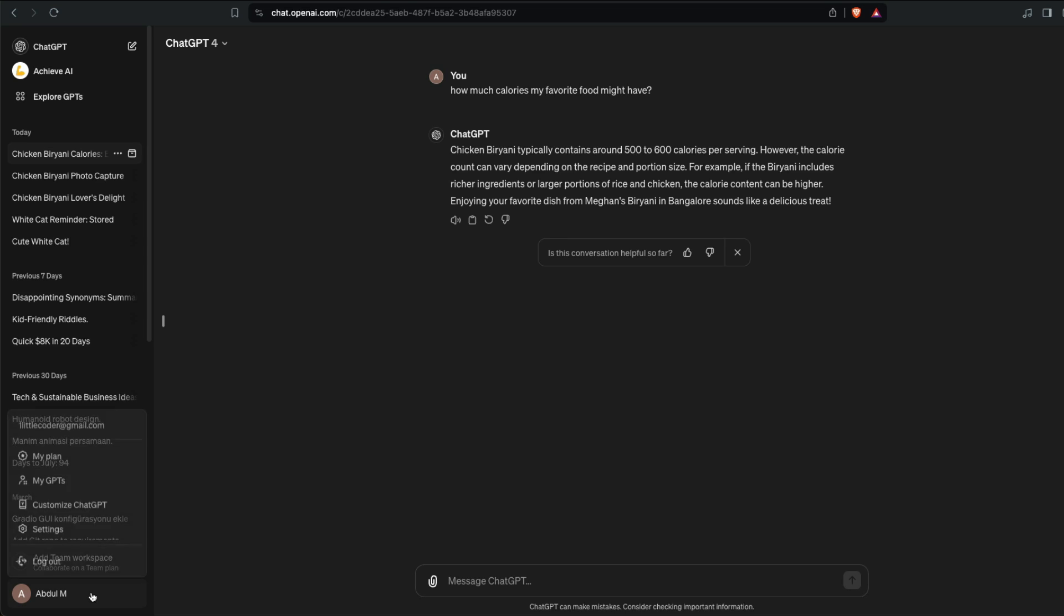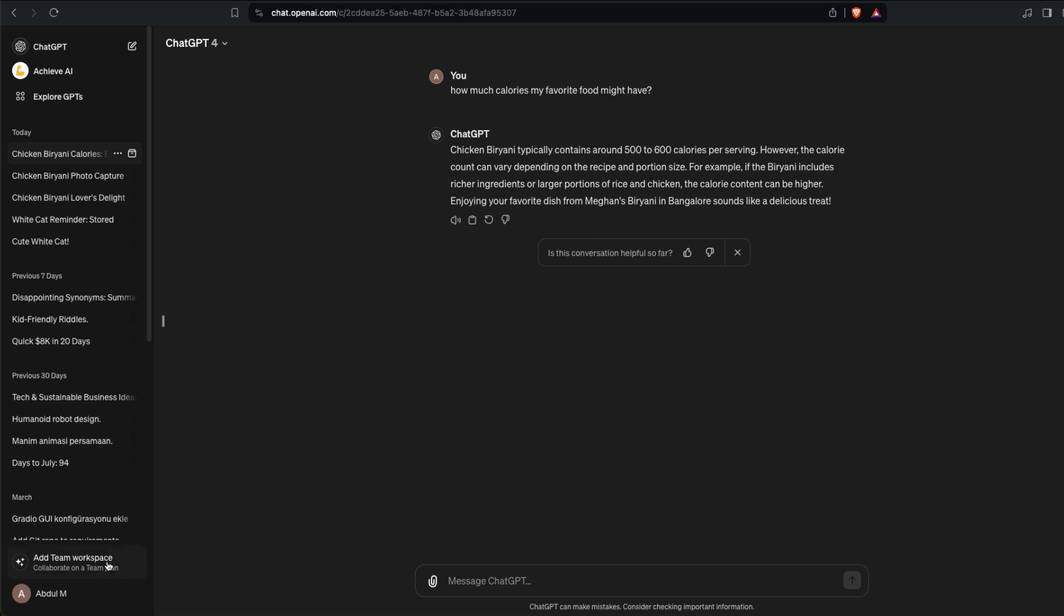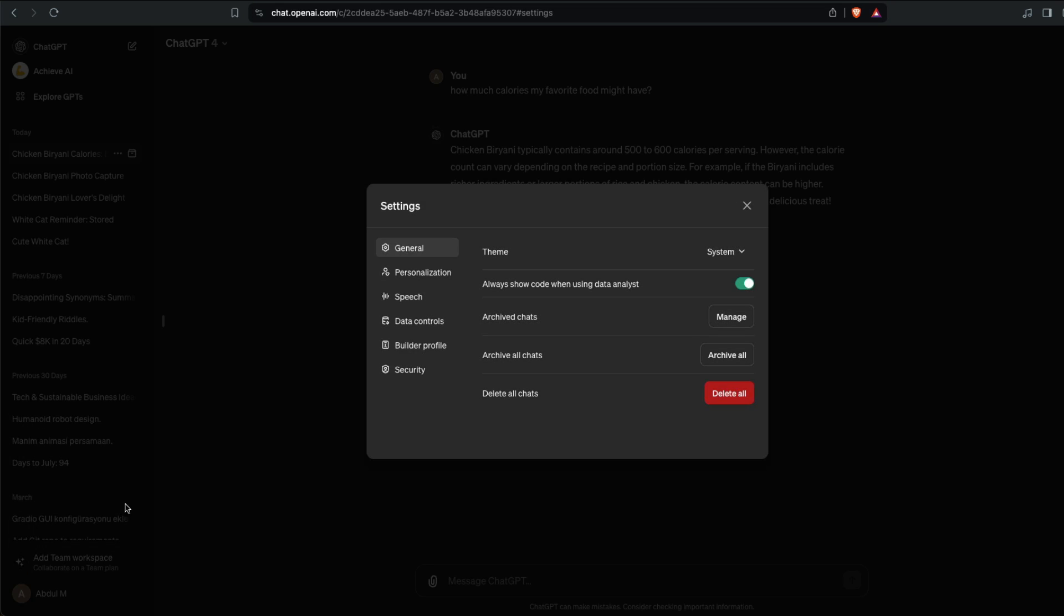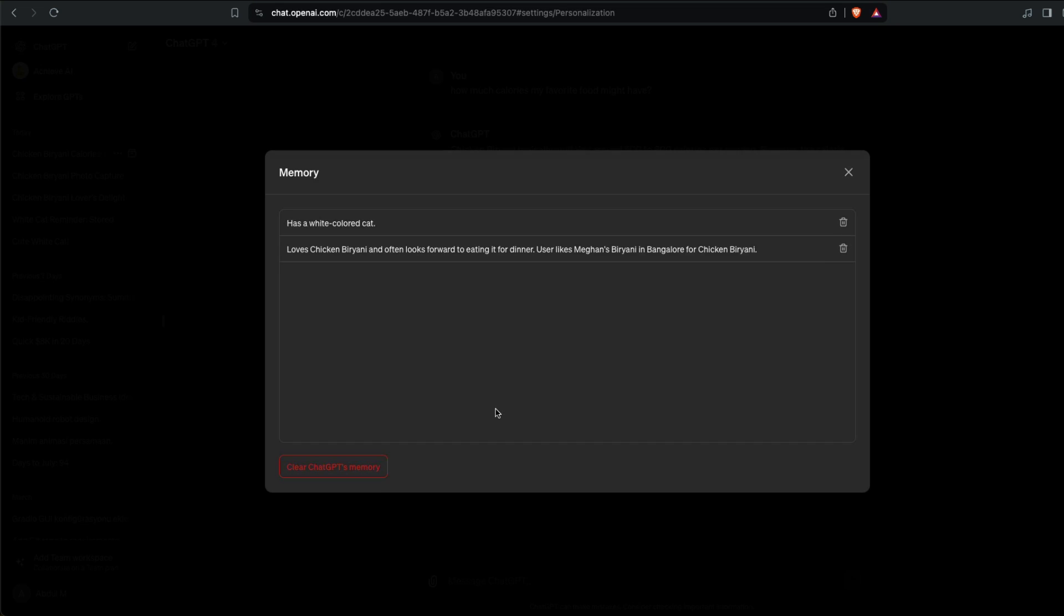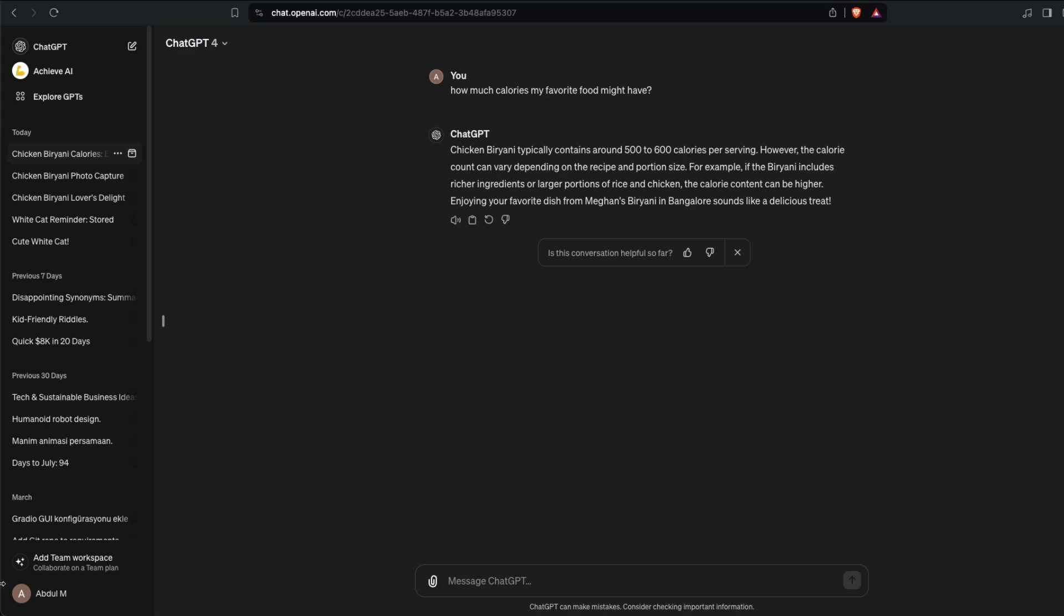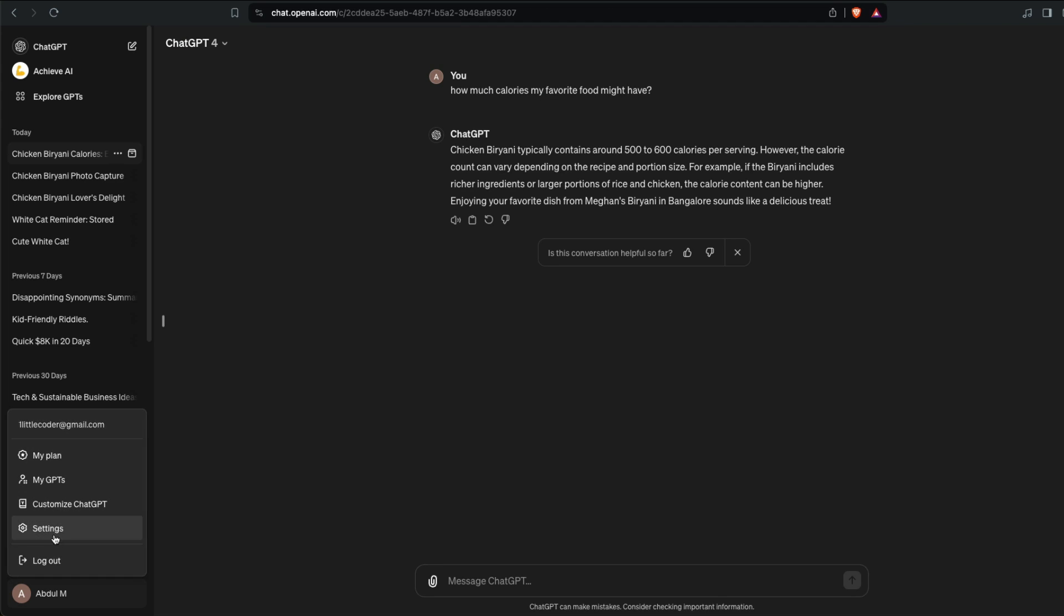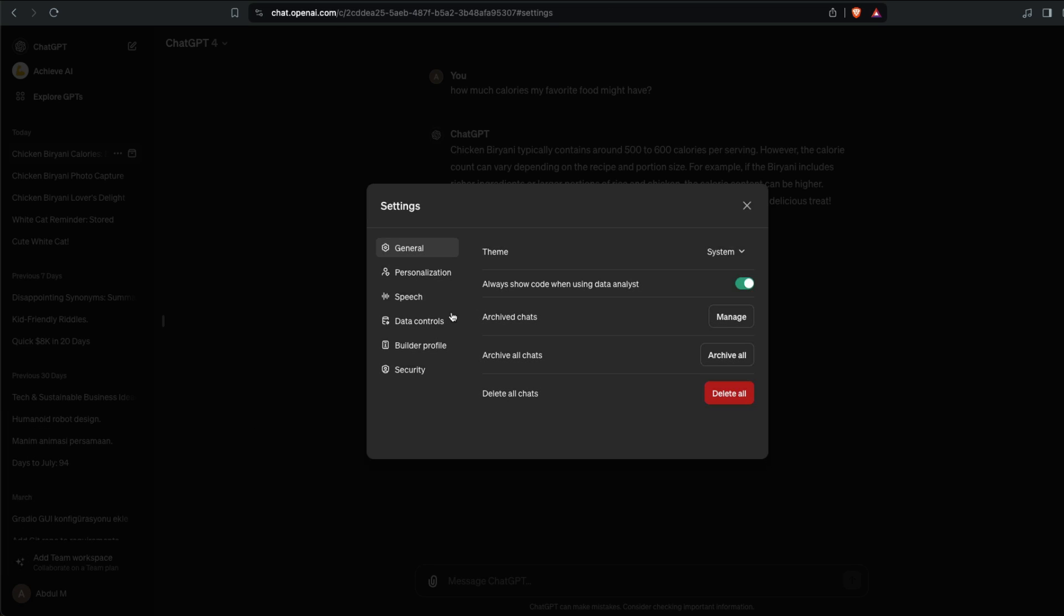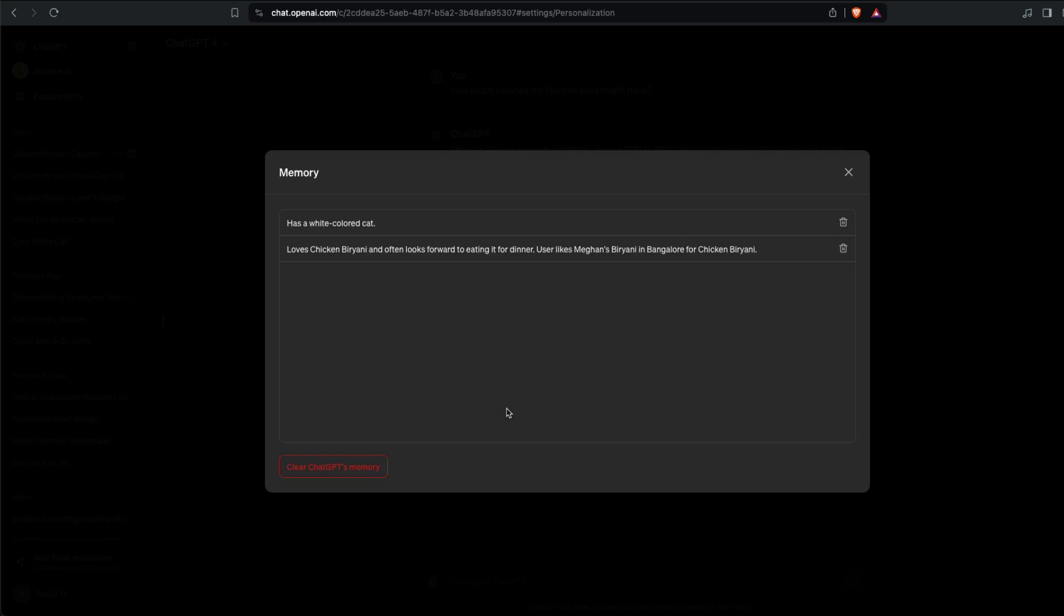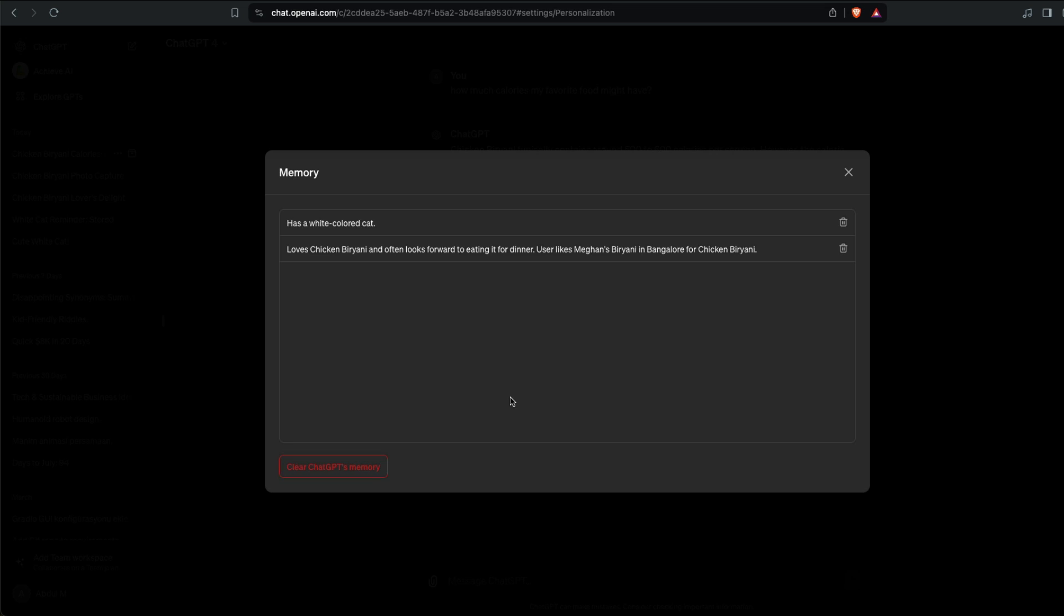There will be a lot of instances where you don't want it to have certain memory and you want to wipe it out. It's as simple as going here clicking Manage. Let me show from the first: go to your profile.